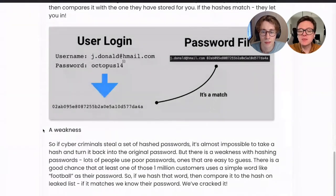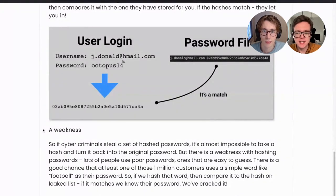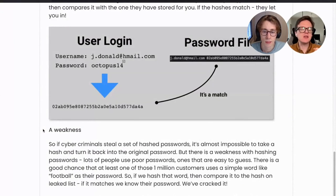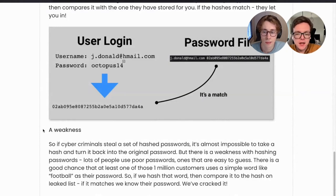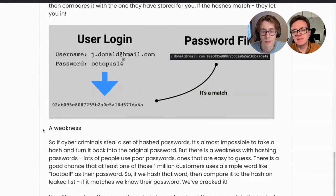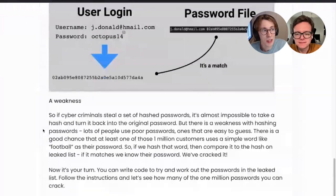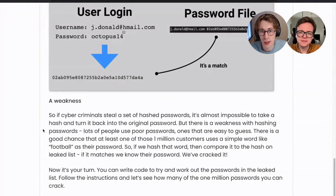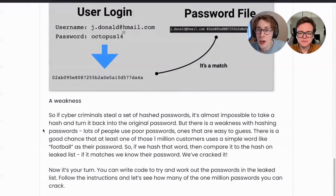But there's a weakness. Lots of people are using poor passwords that are easy to guess. So there's a good chance that at least one of those 1 million customers is using a simple word as their password — something like football. If we hash that word and compare it to the hash on the leaked list, we can see if it matches. If it matches, we know that word was their password — we've cracked it. We can take common words, work out the hash, and see if it appears in the list.